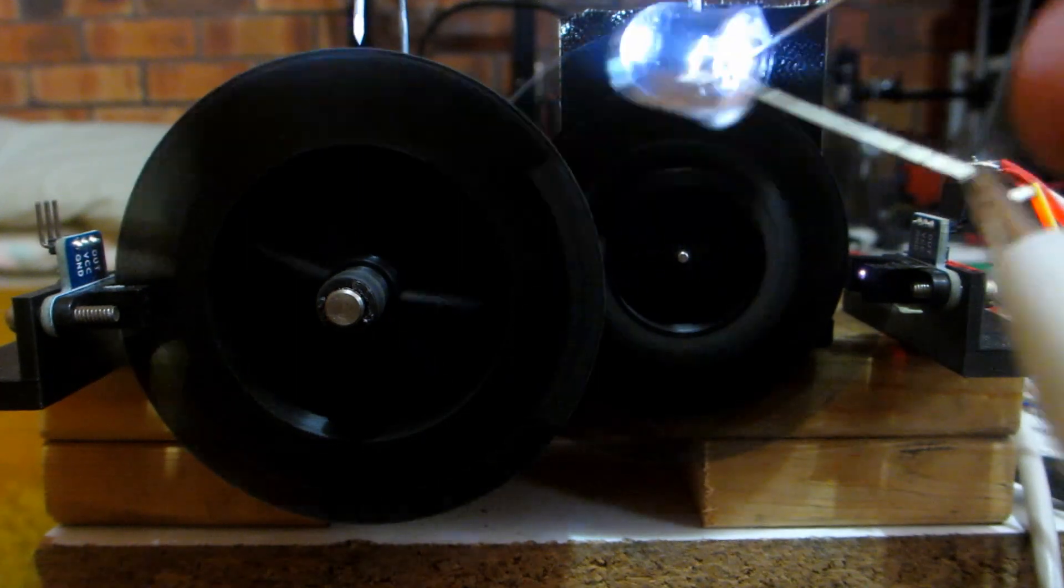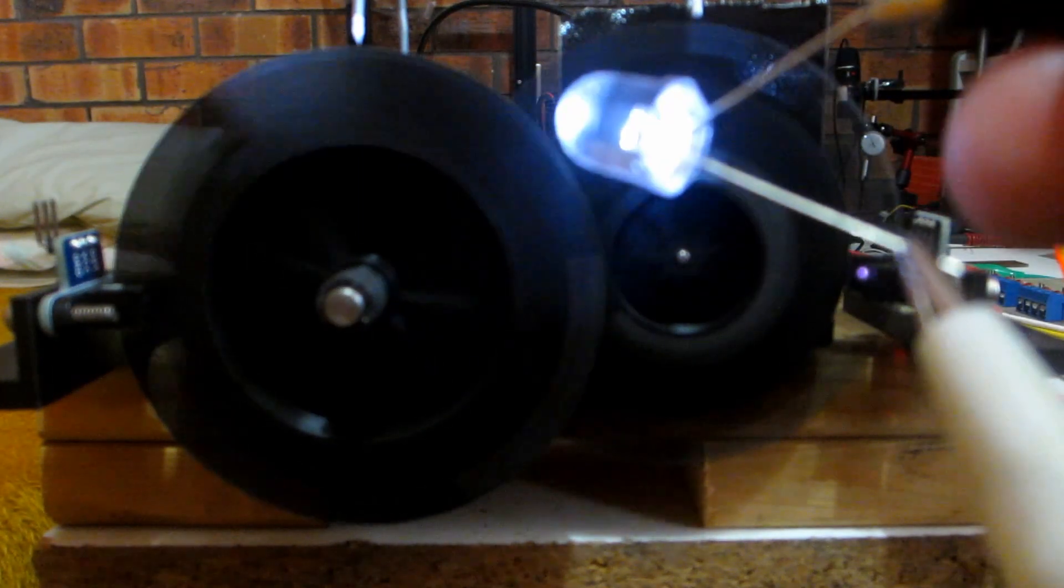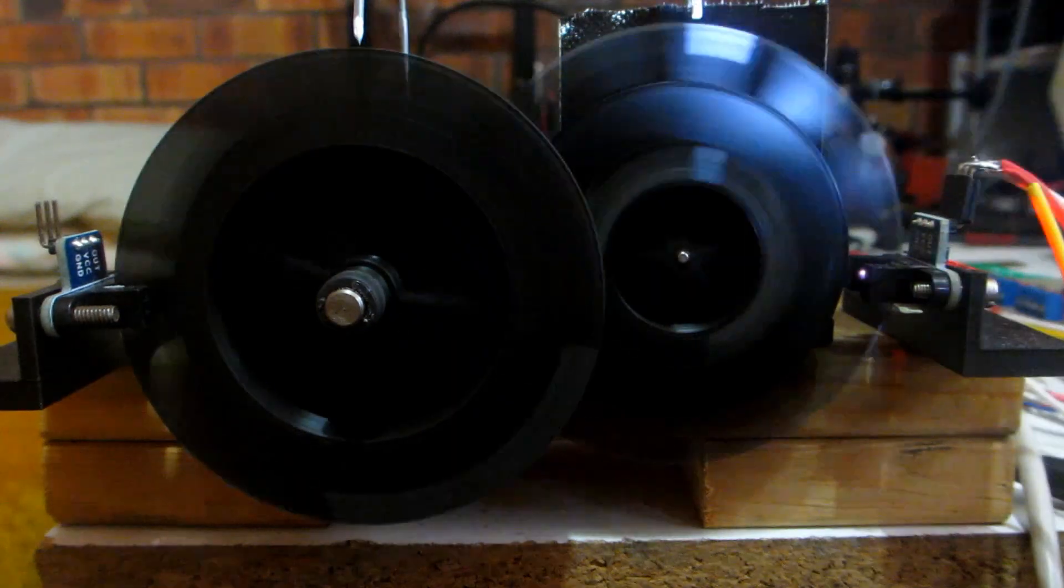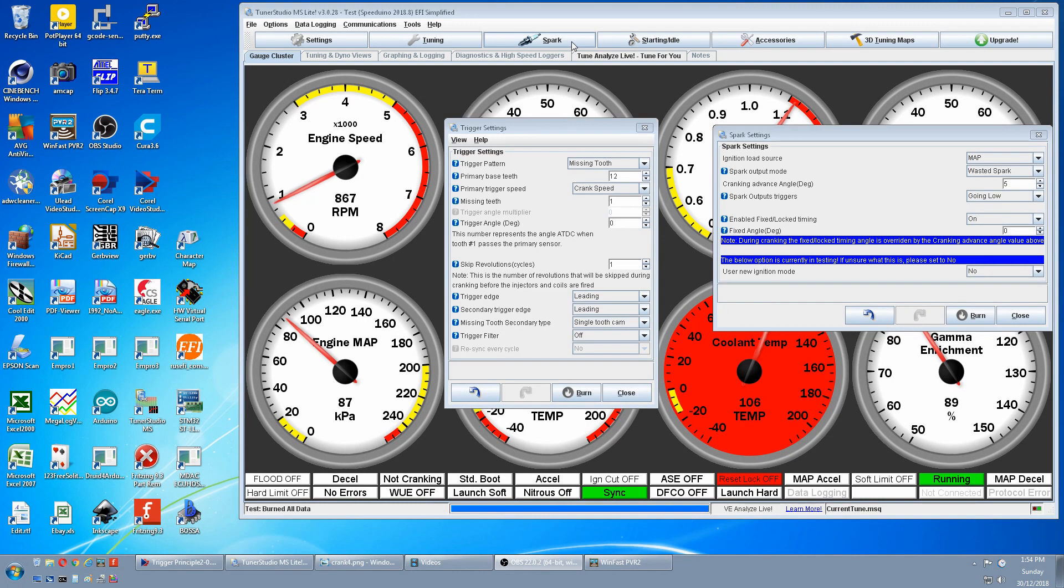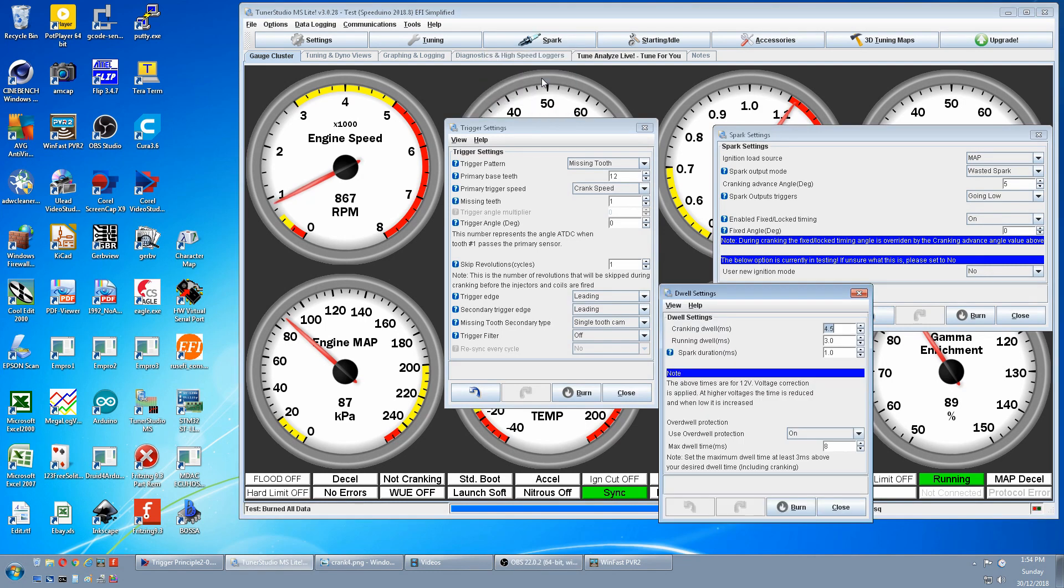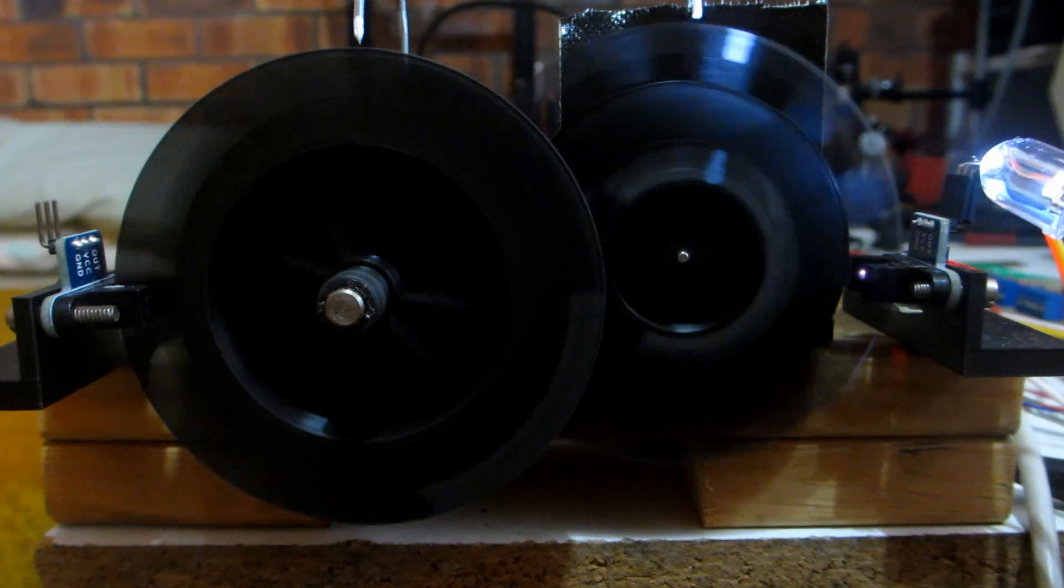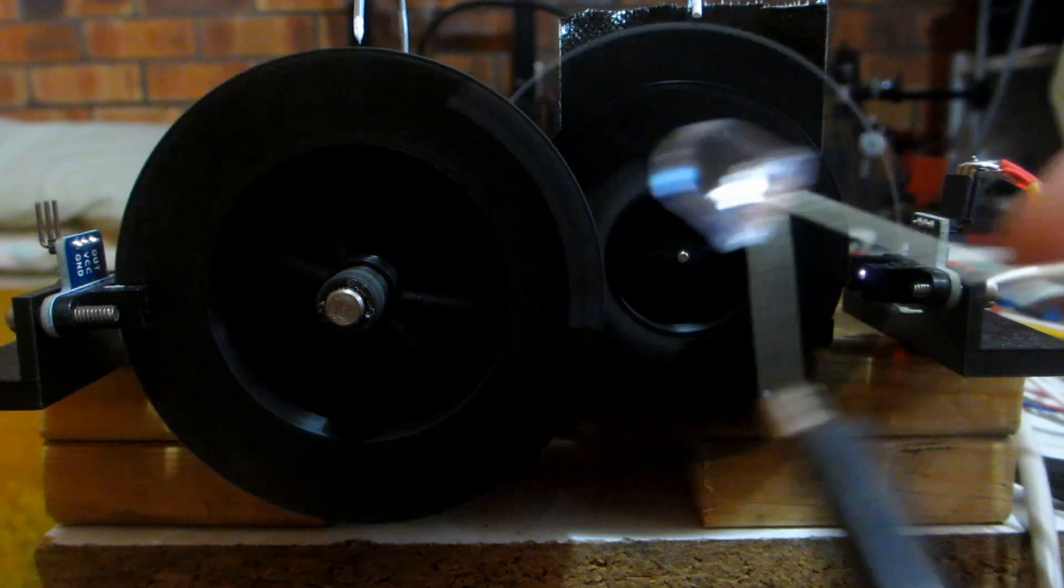Our timing mark on our crank wheel. Notice how big it is. Our timing mark on our cam wheel. Notice it's half the size. Let's temporarily make our timing marks more accurate. Go Spark then Dwell settings. Then when it says running Dwell we'll change that from 3 to 1. Burn it. Our ignition pulse is a lot shorter so now our mark is a lot smaller.